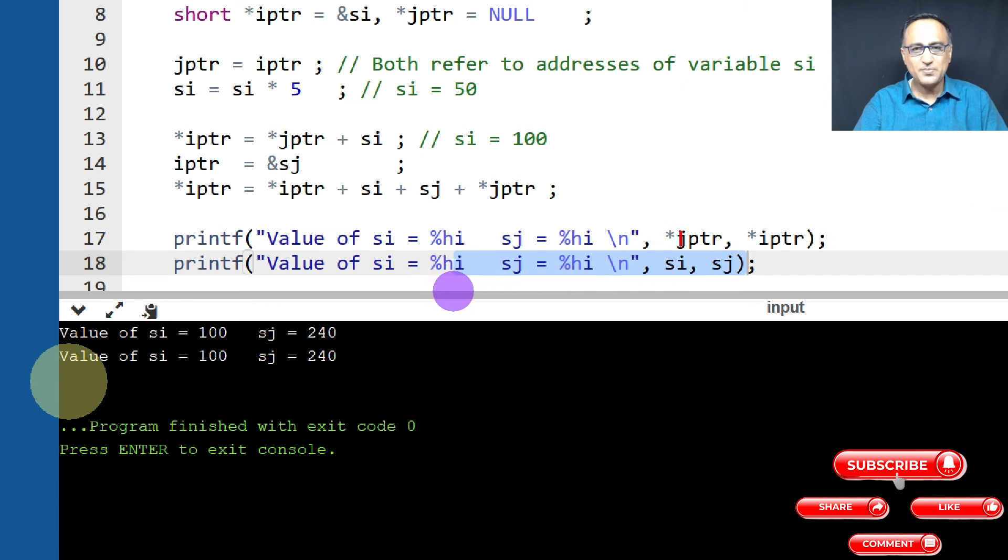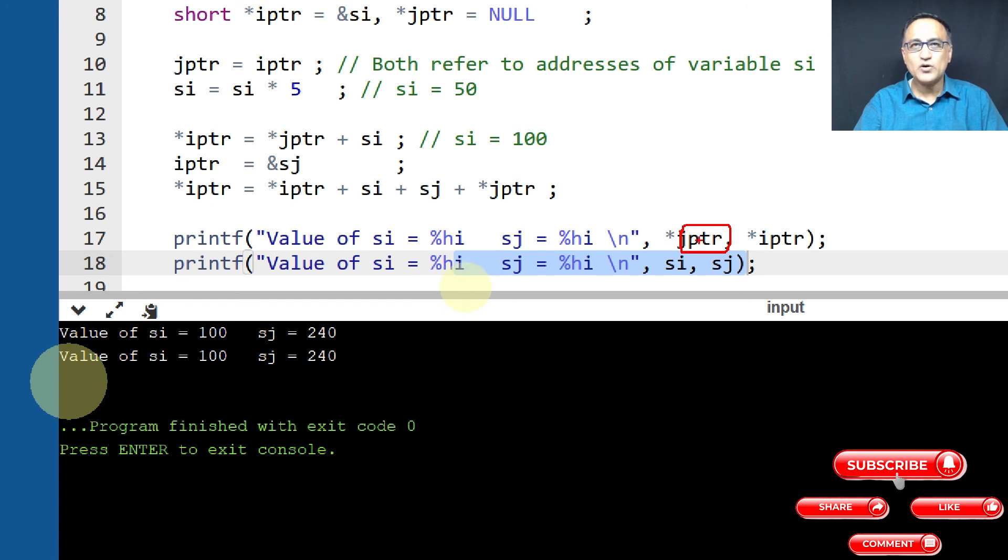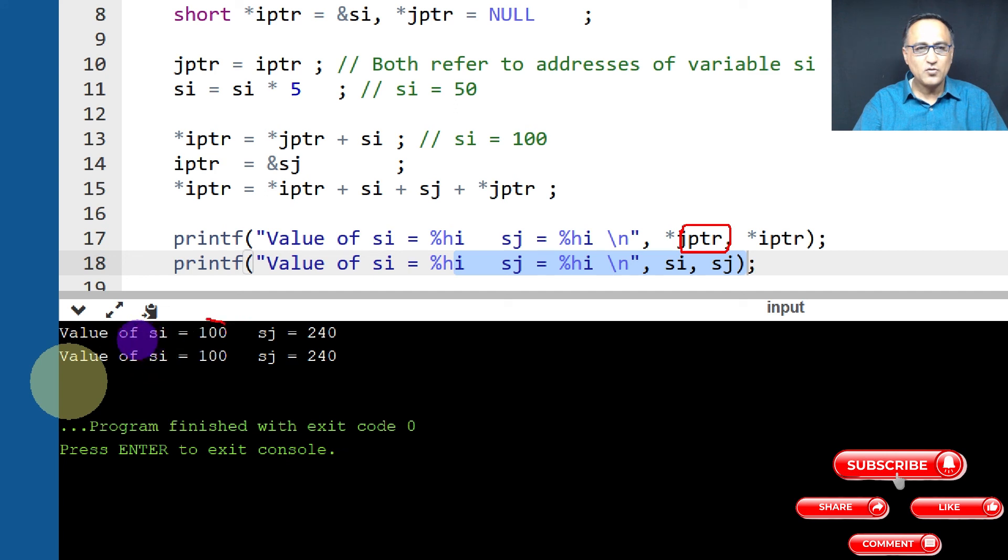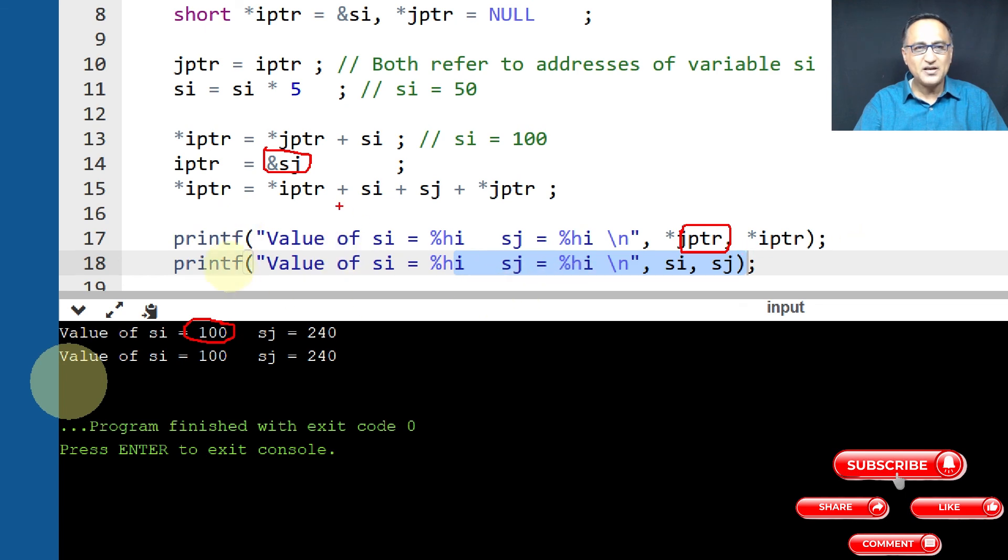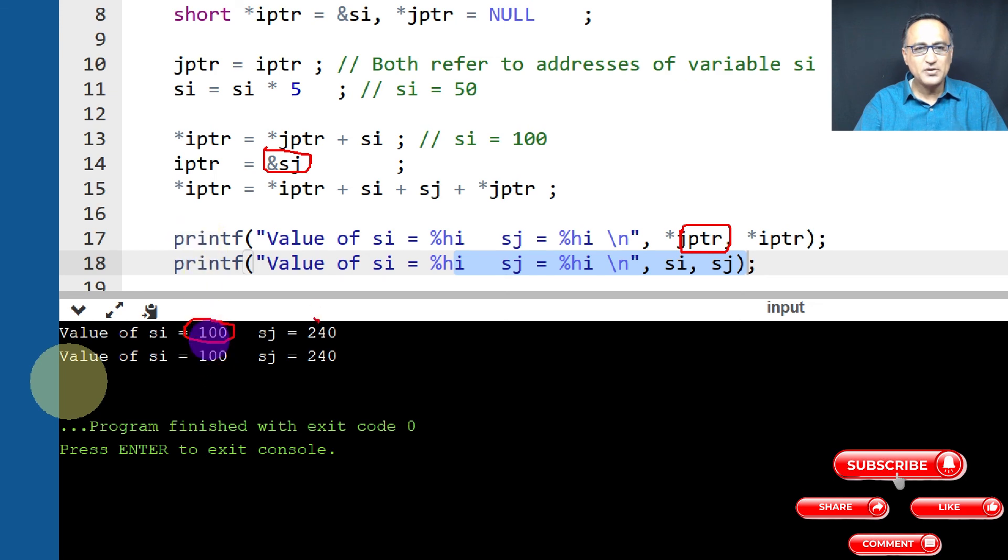So this JPTR contains the address of SI, star JPTR. What is the value at that address happens to be 100. Now what about IPTR? IPTR if you see in this step here, it contains the address of SJ. So star IPTR, what is the value at address of SJ? Value at address of SJ happens to be 240.